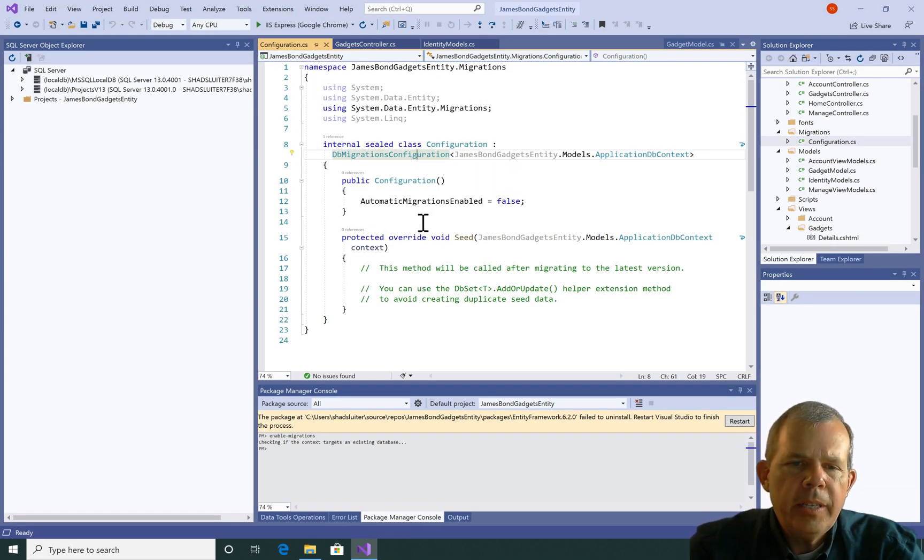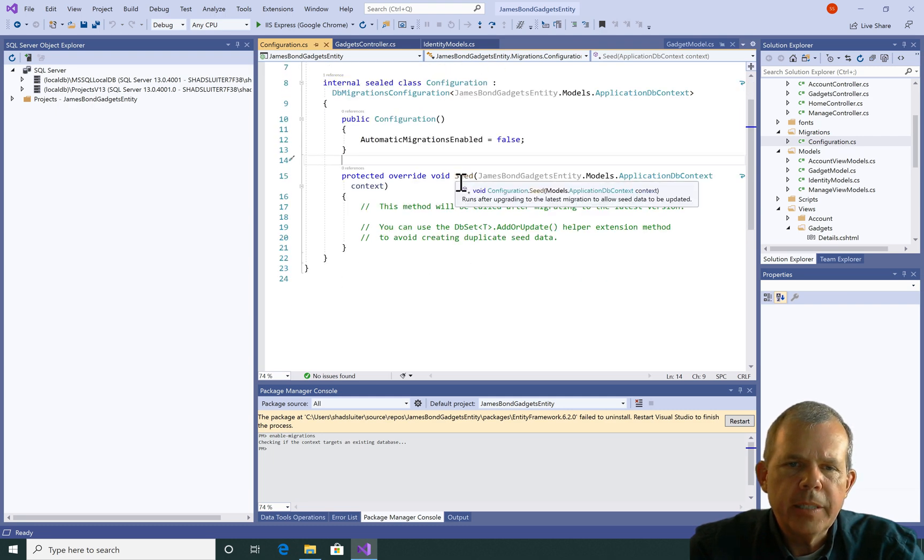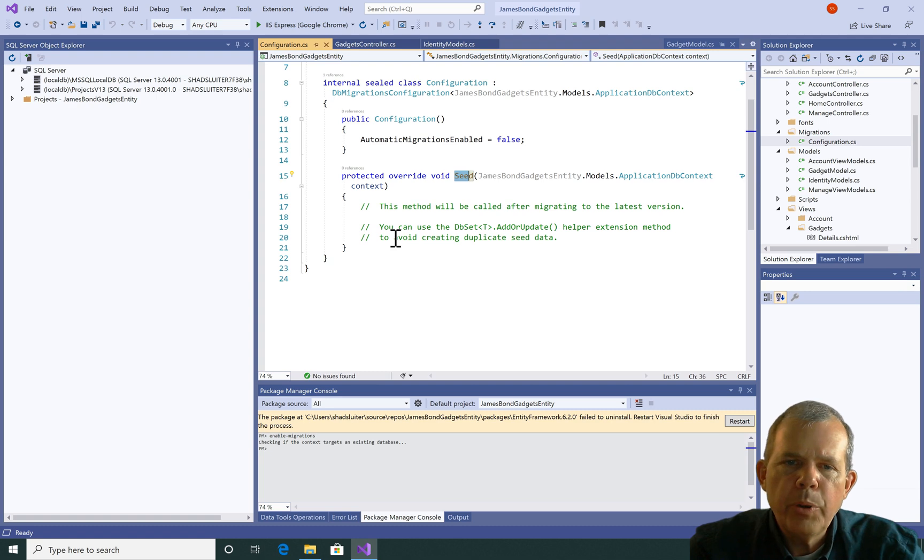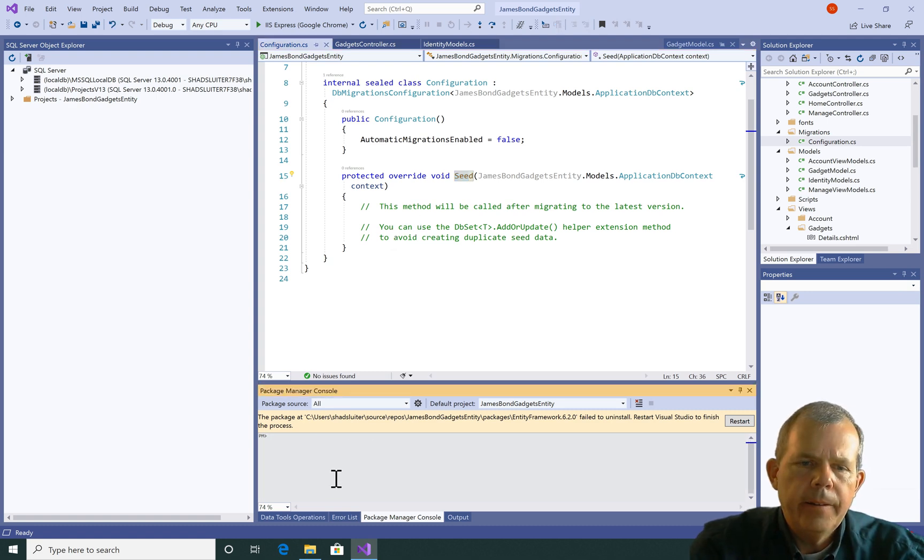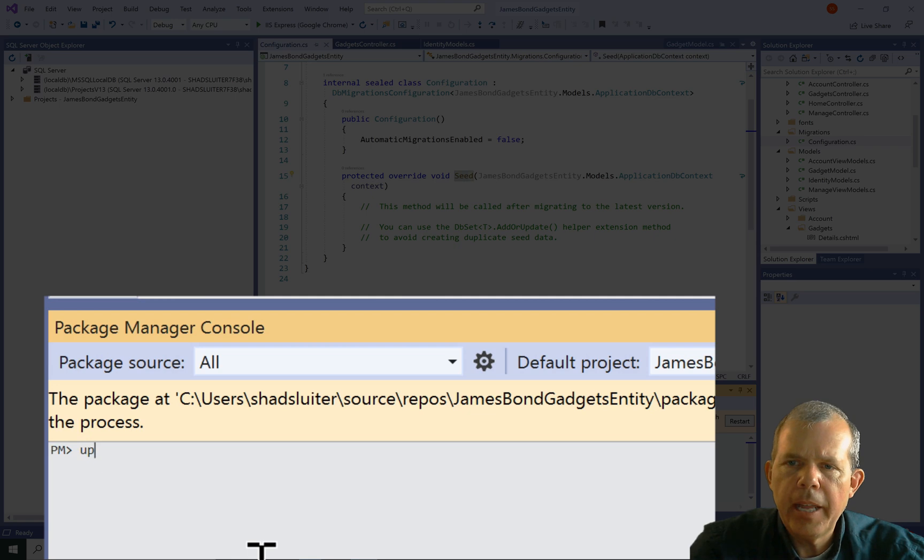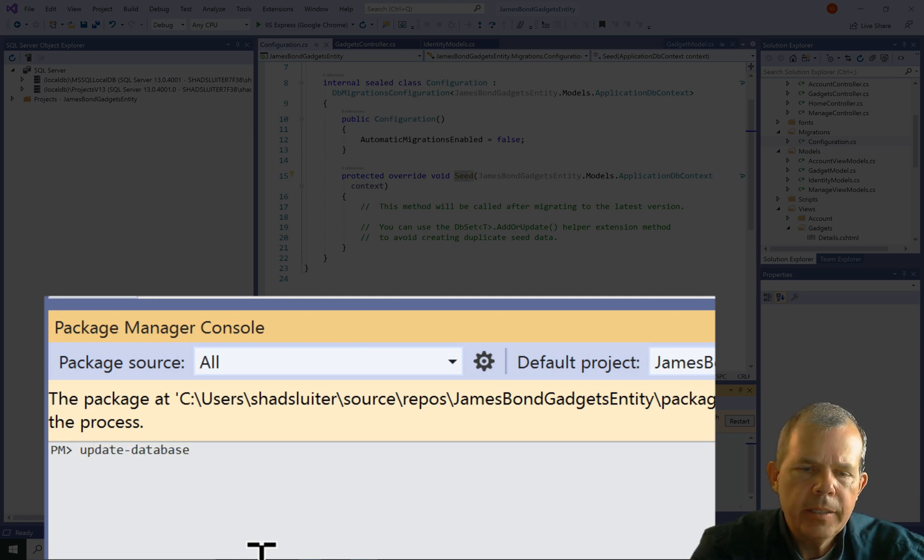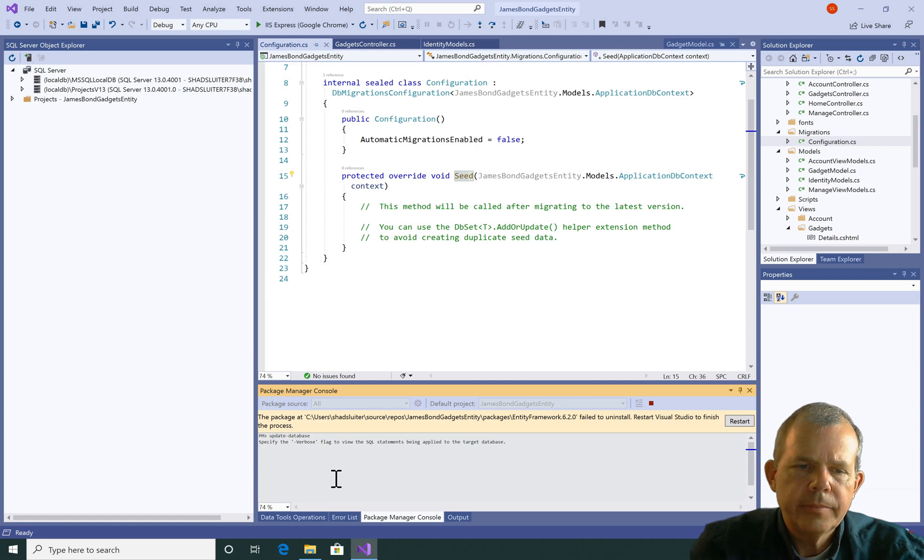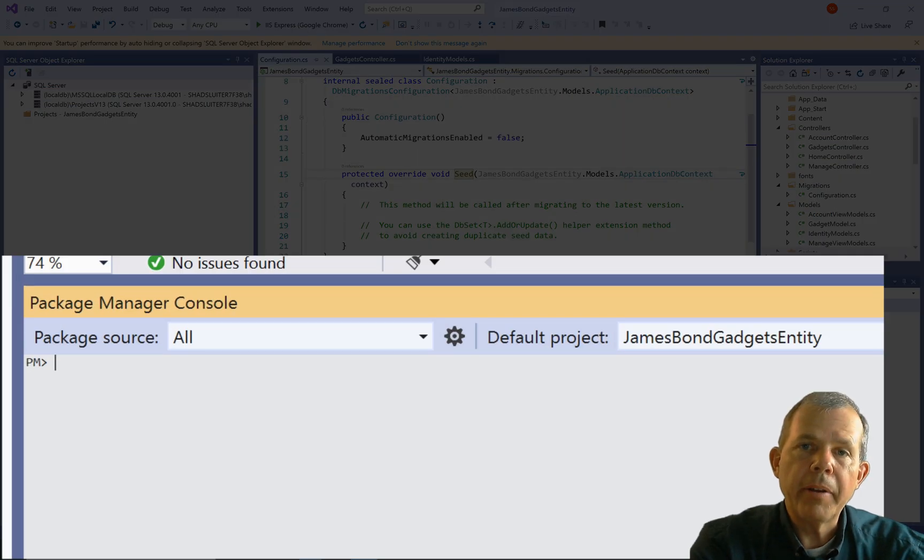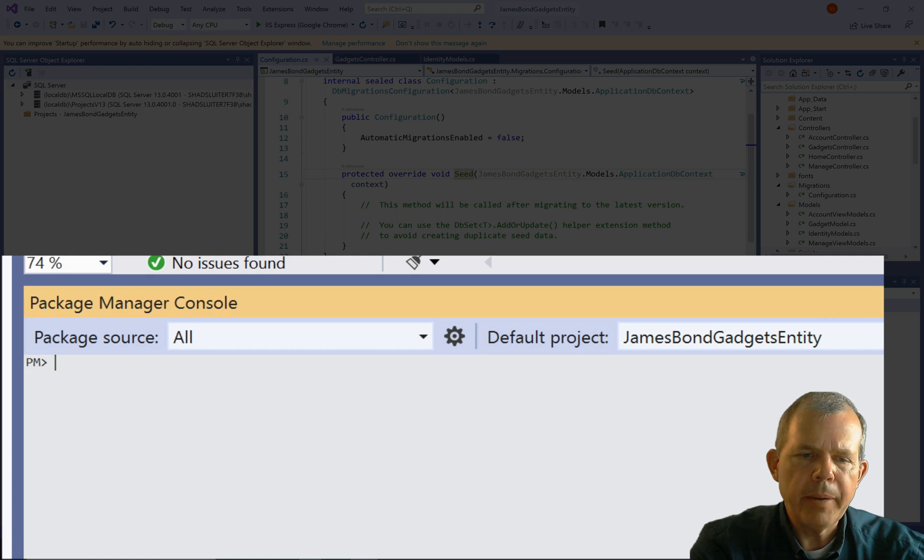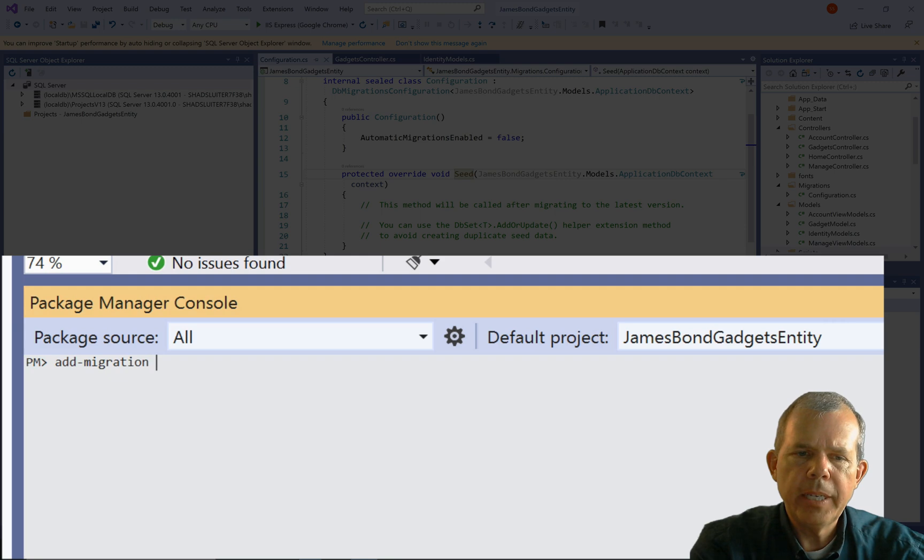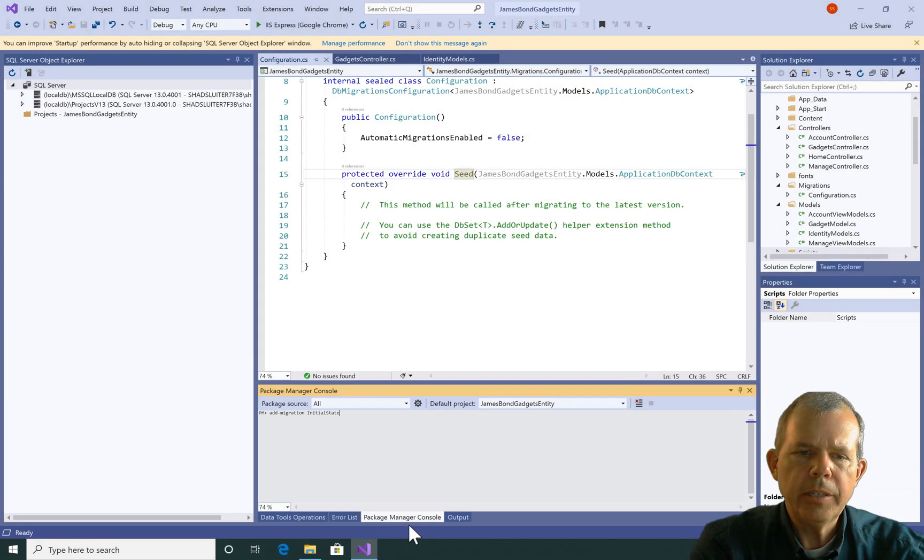So it is going to do something called seed. And if we want to, we can actually put data into the database. Alright, so now I've got this migration enabled. Now I'm going to type in the word update database. So now I have migrations enabled. I'm going to go to the command prompt and this time I'm going to type in the word add migration. And then I'm going to give it a name. So I'm going to call it initial state and press enter.